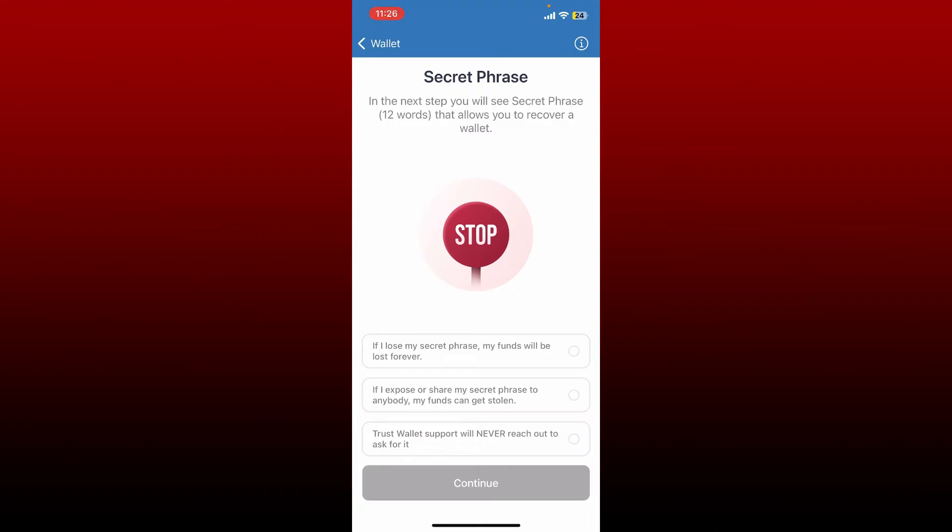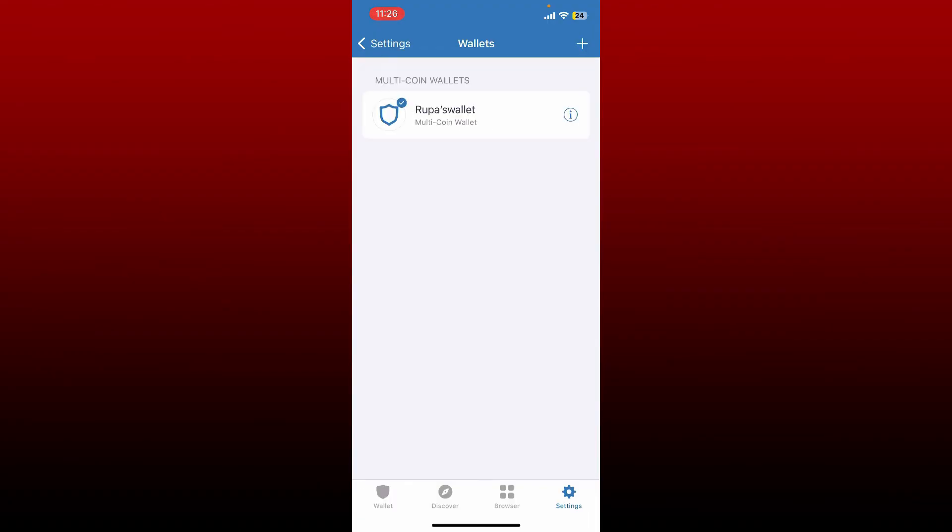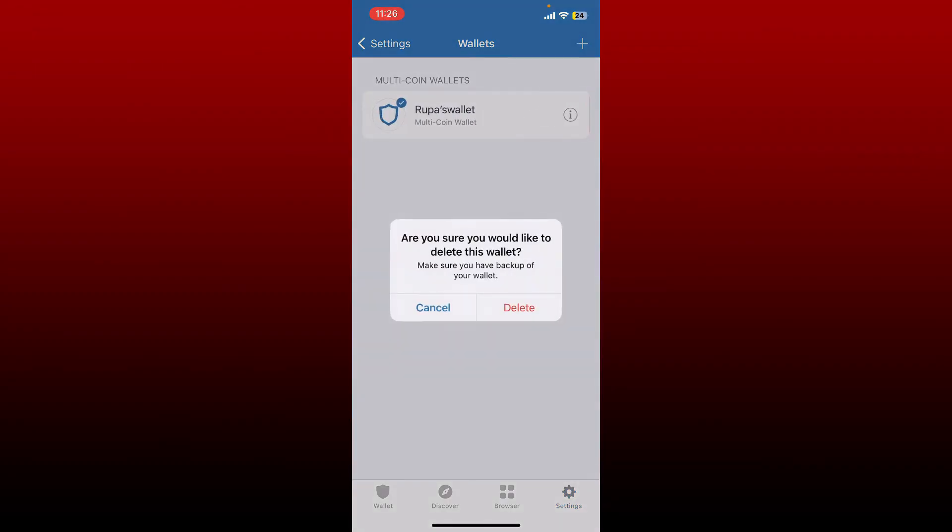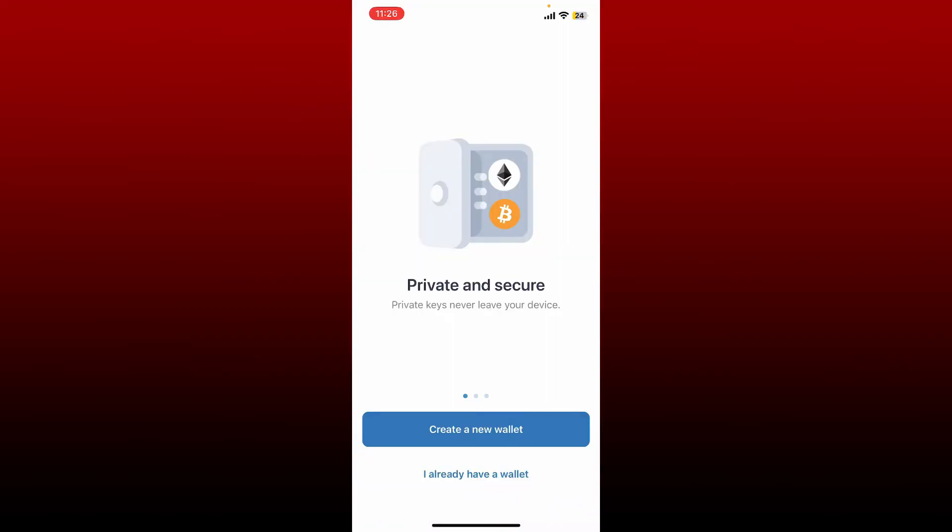Once you already have backup of your recovery phrases, you can simply delete your wallet by tapping on the delete button after you swipe towards the left inside from your wallet. You'll be able to see that you've redirected to the main interface of Trust Wallet.